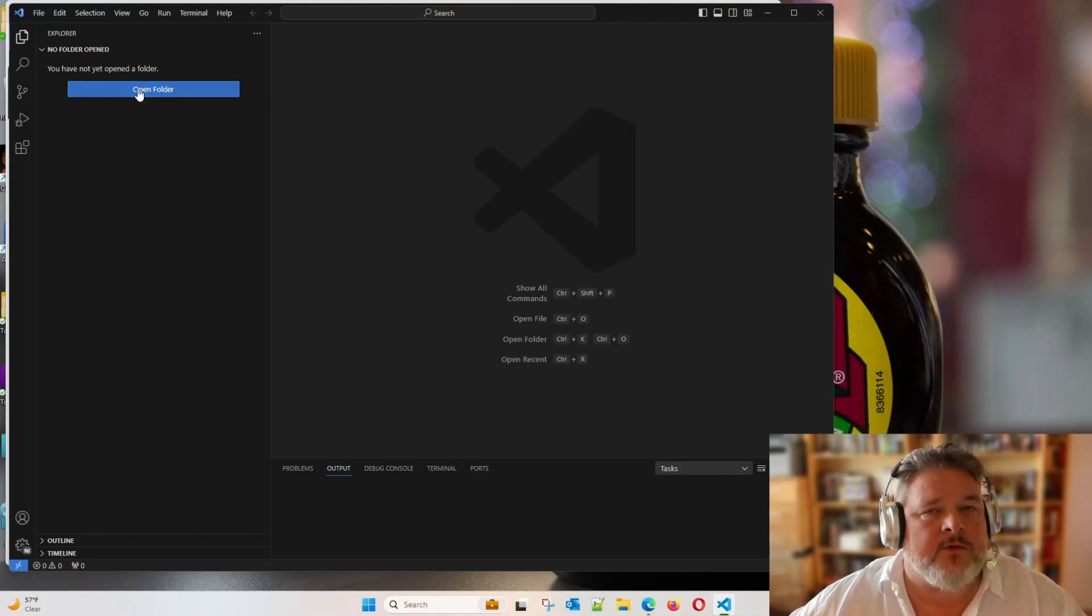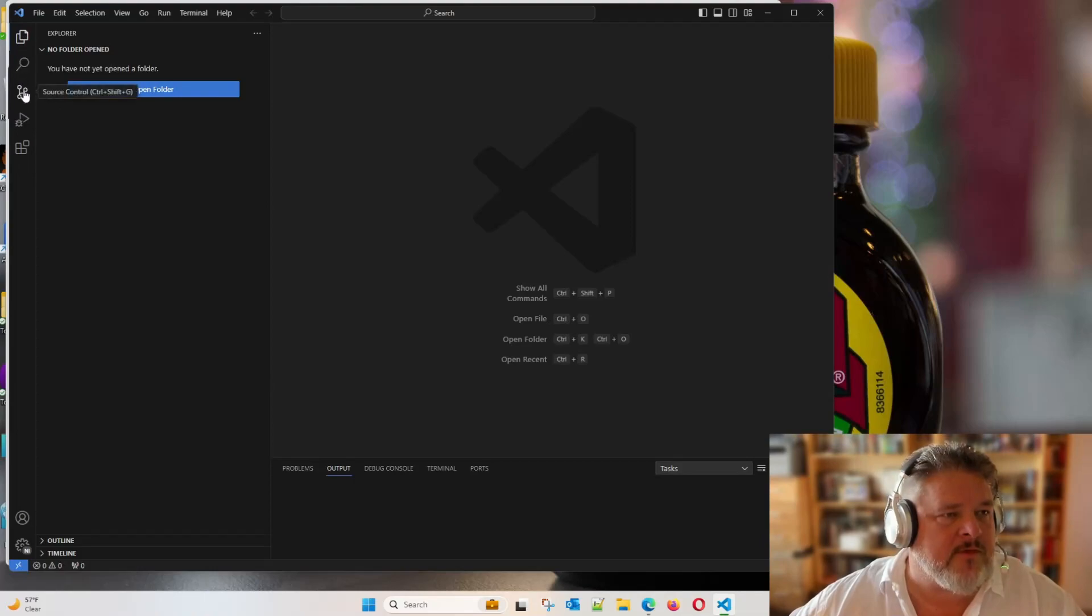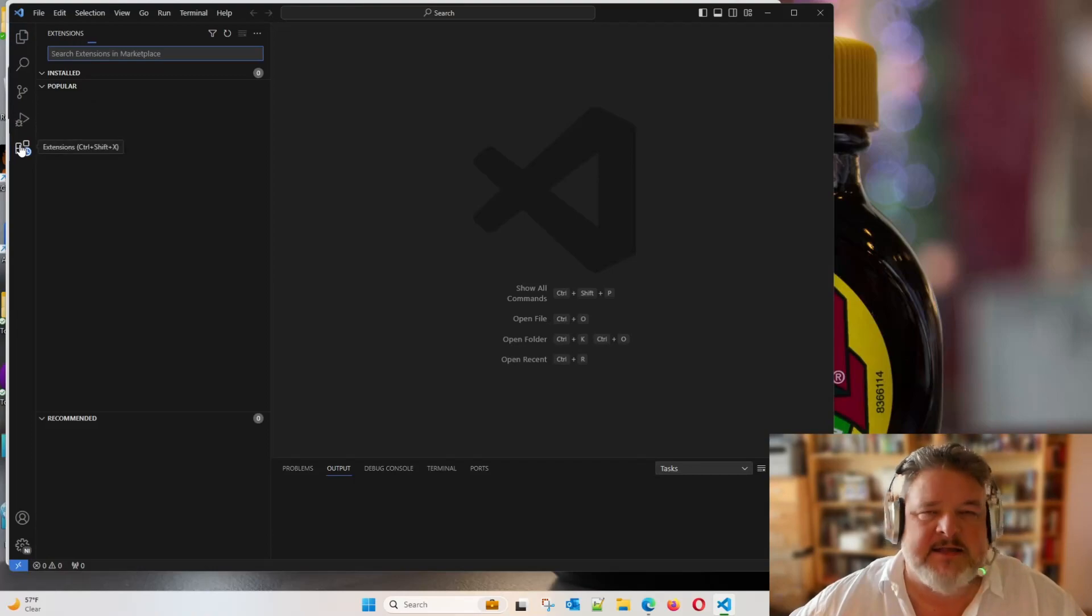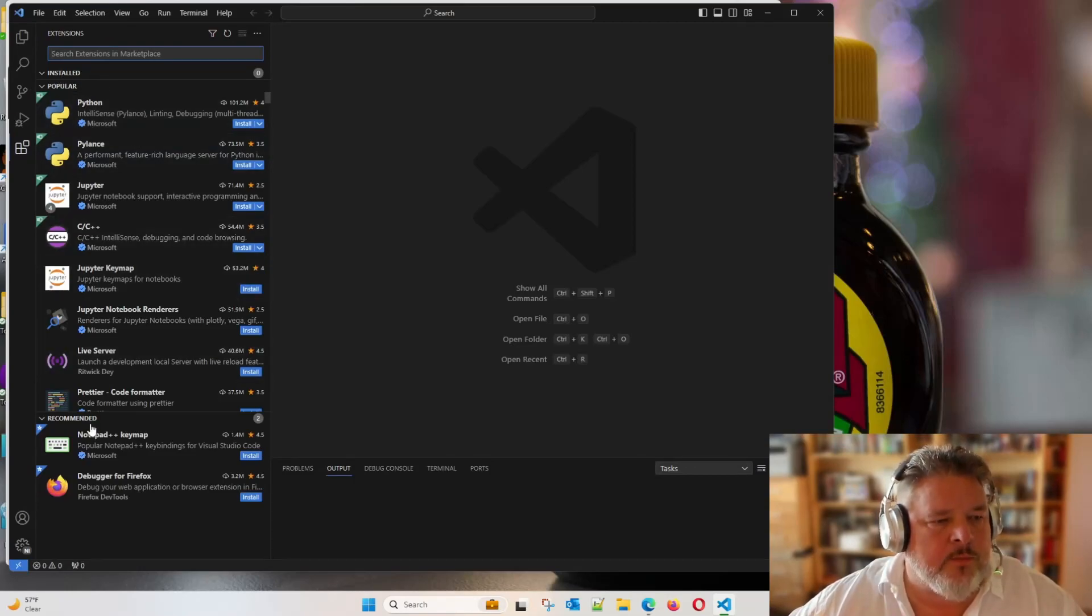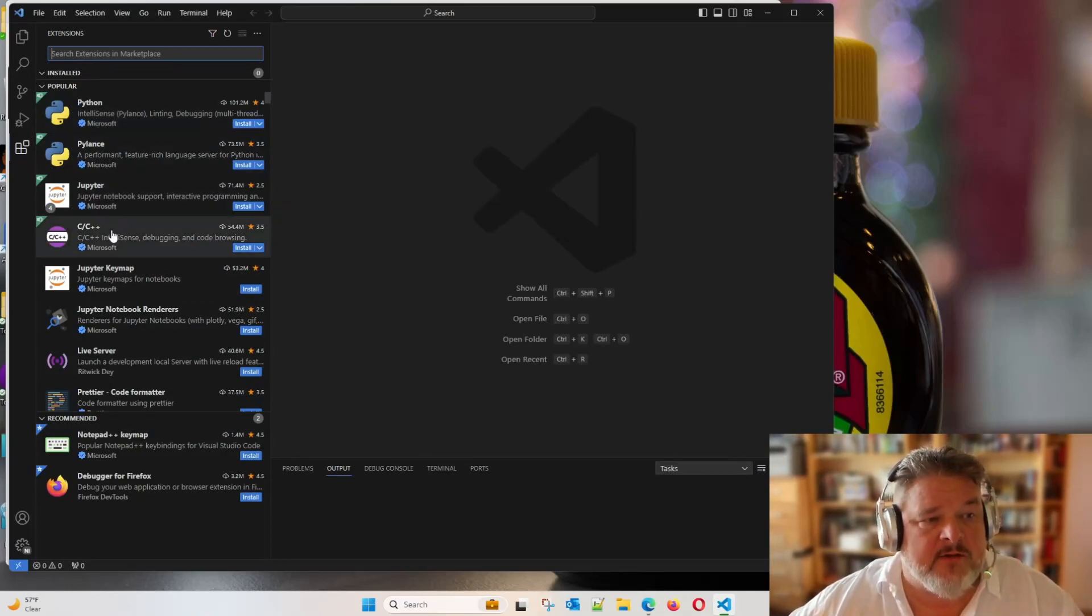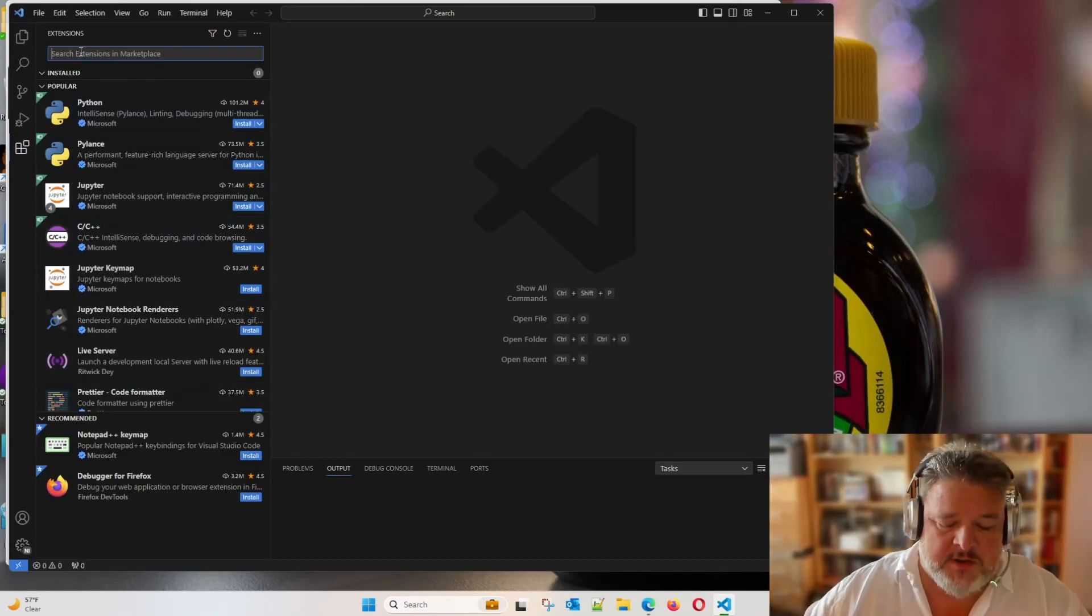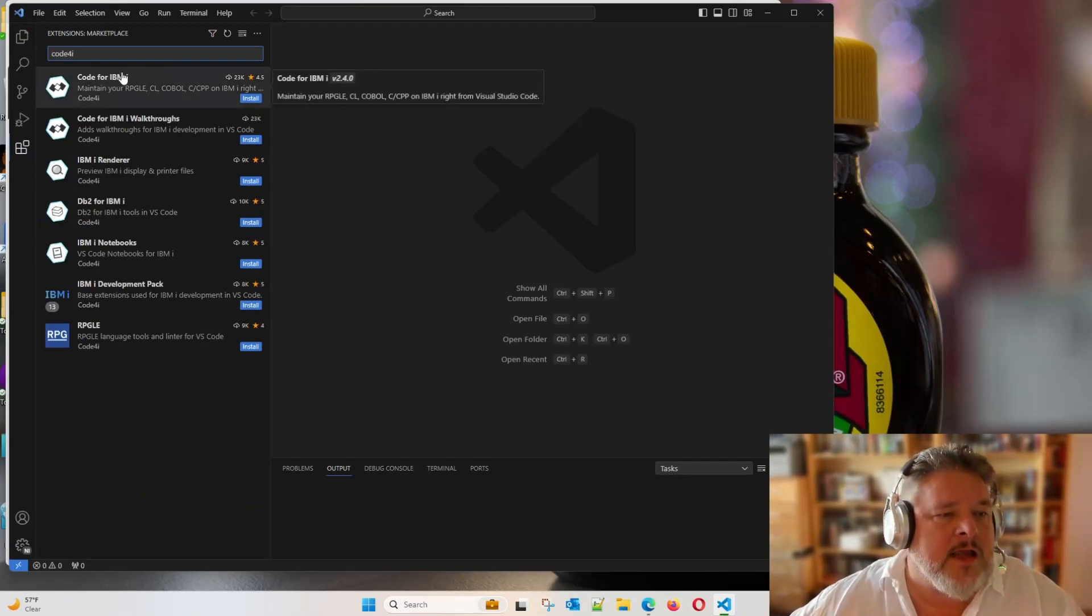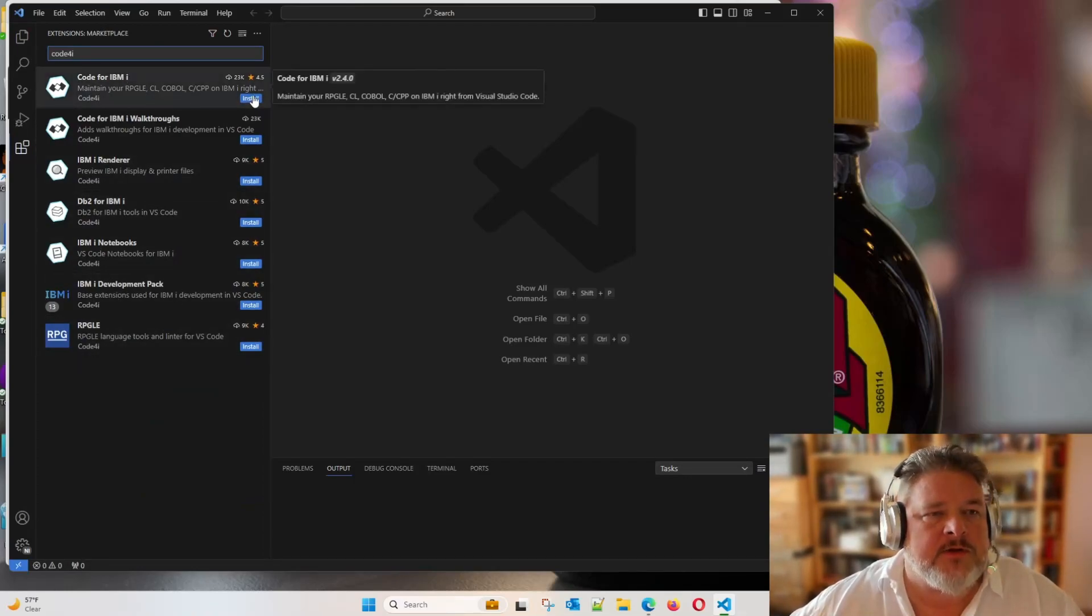But what we want to do is we want to add a plugin that lets this code editor talk to our IBM machine. Down the left-hand side, you have these icons. The bottom one is extensions. Let's extend Visual Studio Code. It shows that I've got none installed. And here's a list of all the popular extensions that are out there. So you can see people are using it to code in Python, Jupyter, C++, and so on. Now, if I just type in Code for I into your search bar, here's all of our related extensions to do with Code for I. Let's install them one by one.